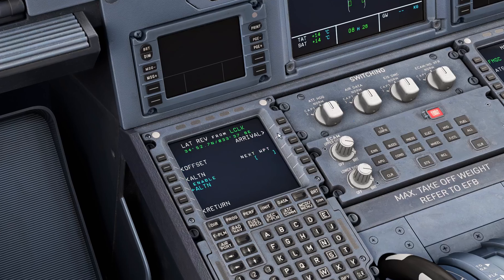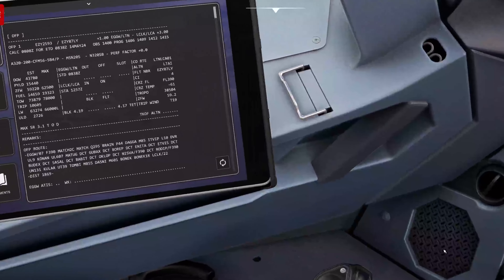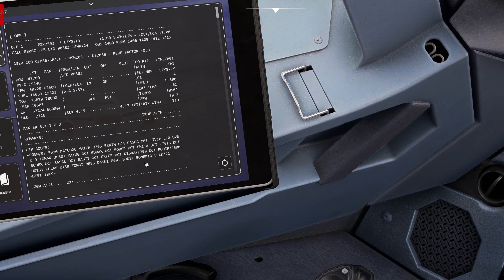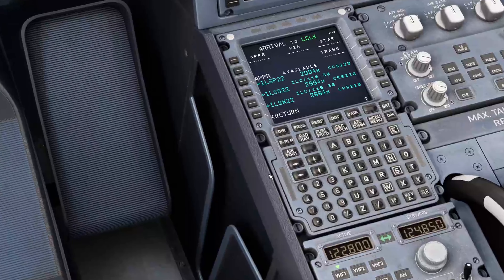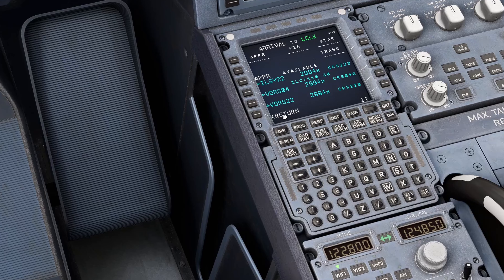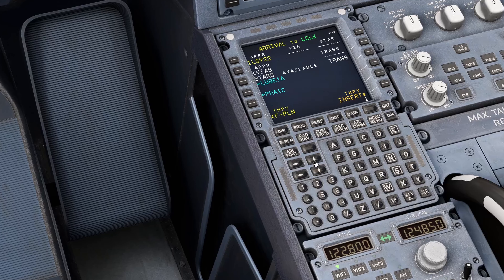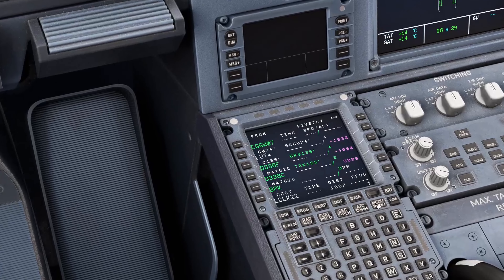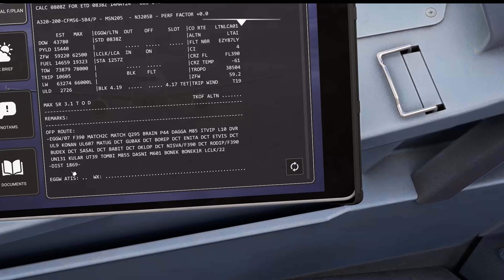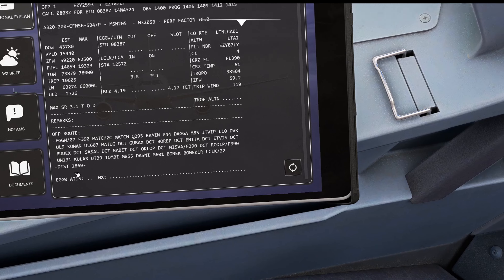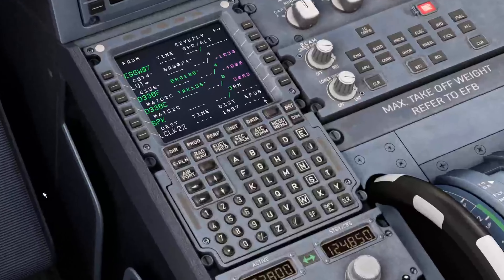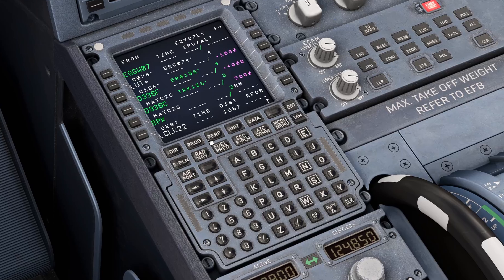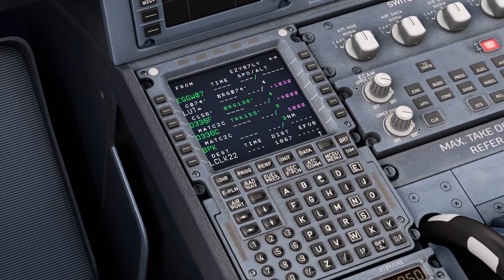We'll also put in our arrival at the other end. We're expecting runway 22 with the Boenick 1 Romeo arrival. We'll take the Yankee option for 22 and insert that, then cross-check the distance: 1,867 versus 1,869 — within the usual tolerance of 10 nautical miles — so that's excellent. That's the Flight Plan page set up.